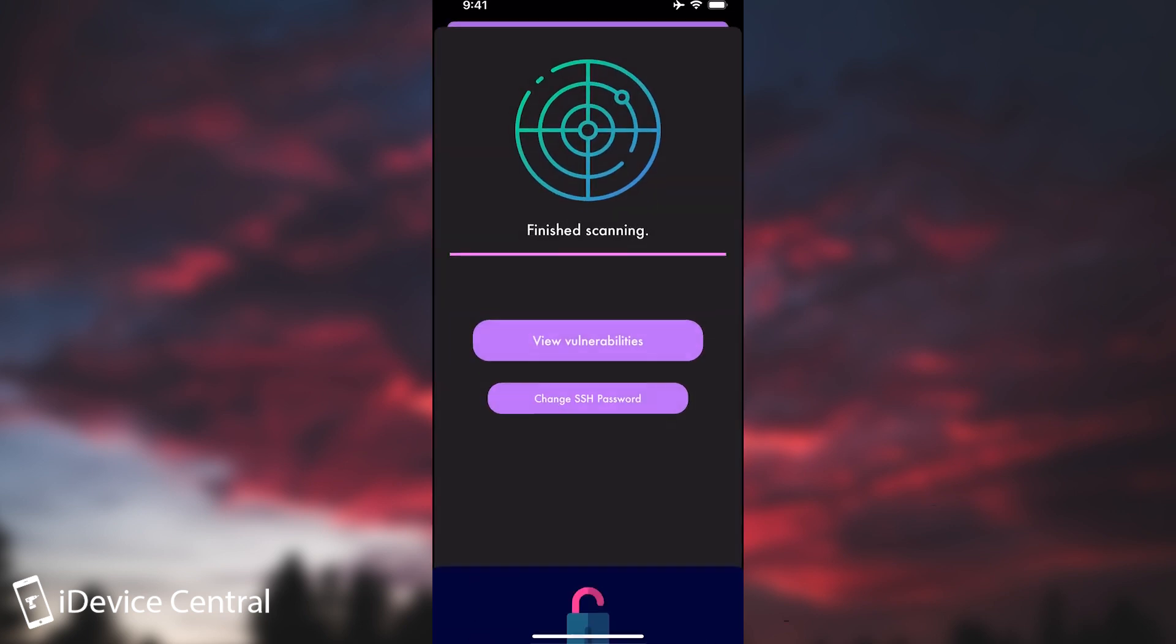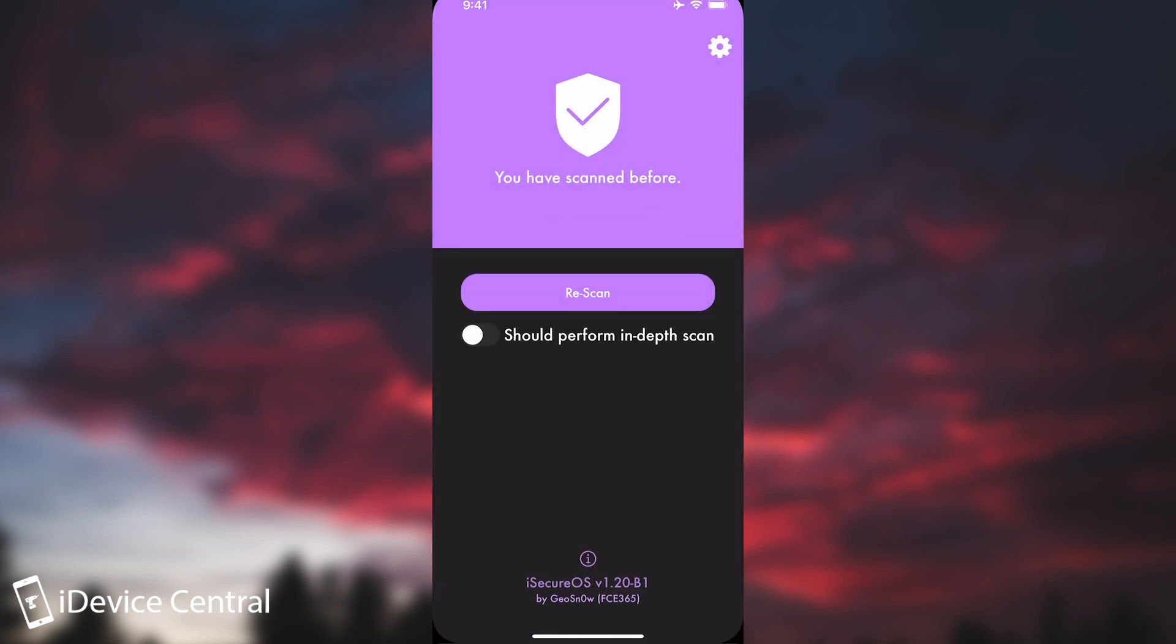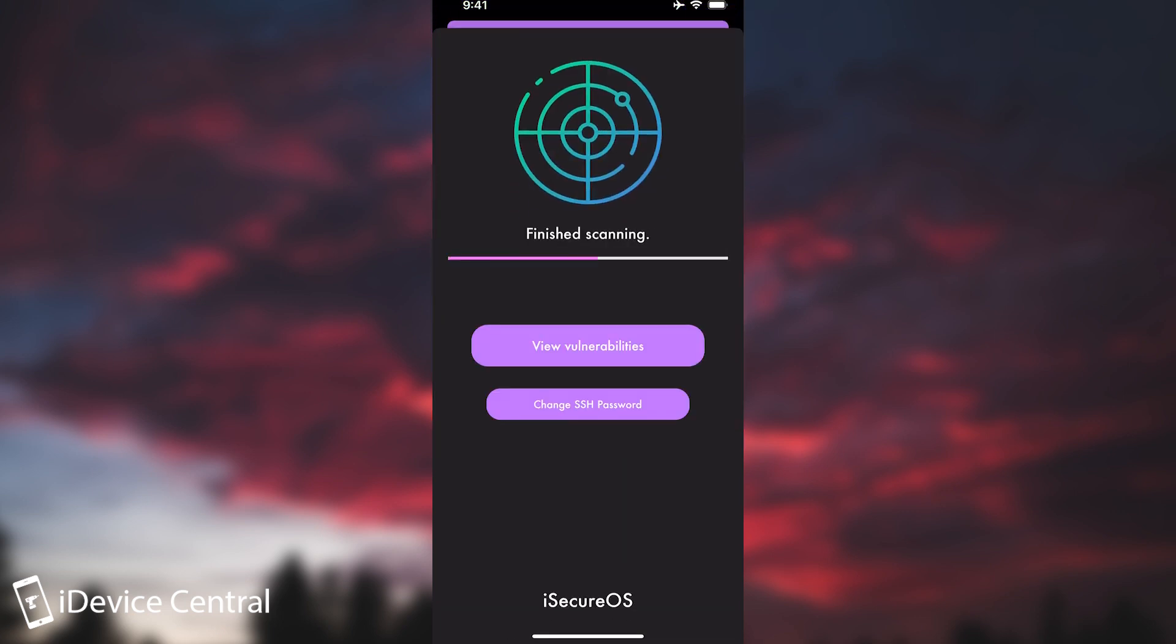And since my last video about iSecureOS I have added something new. The option to rescan after you did a scan. You can also do a deep scan if you want to and so on.